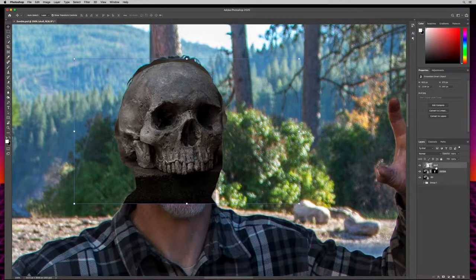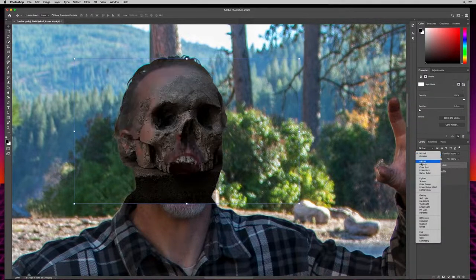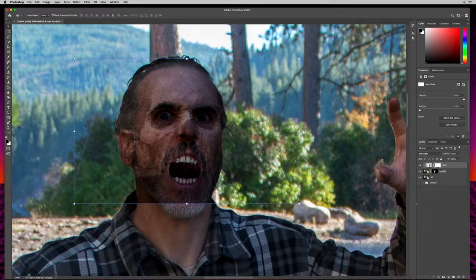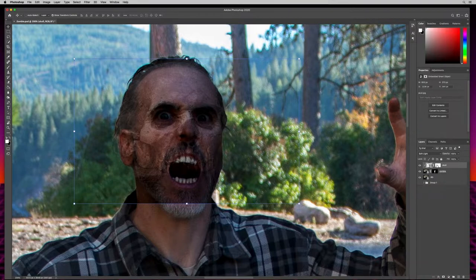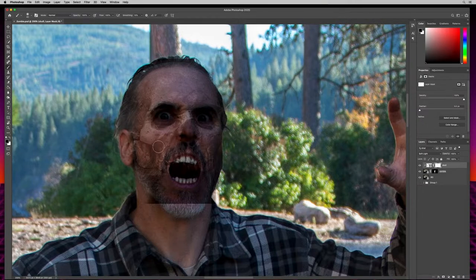With the skull layer selected, I'll come down and select mask, then use a white and black brush to paint out areas I don't want. Next I'll go to blending modes and change this to soft light — already looks pretty freaky. Making sure the mask is selected, I'll hit B for brush with black selected, adjust my brush size with brackets, and start taking out most of the skull — really just keeping the cheekbones and sunken eyes.